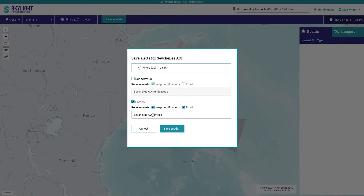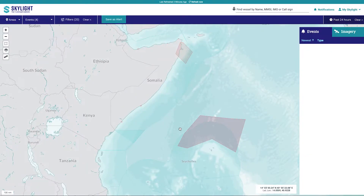The name provided for the alert will show as the email title. If desired, you can edit the name now before saving the alert. For in-app notifications, you will see the notifications icon in the top right of the page with a red dot and an audible notification.